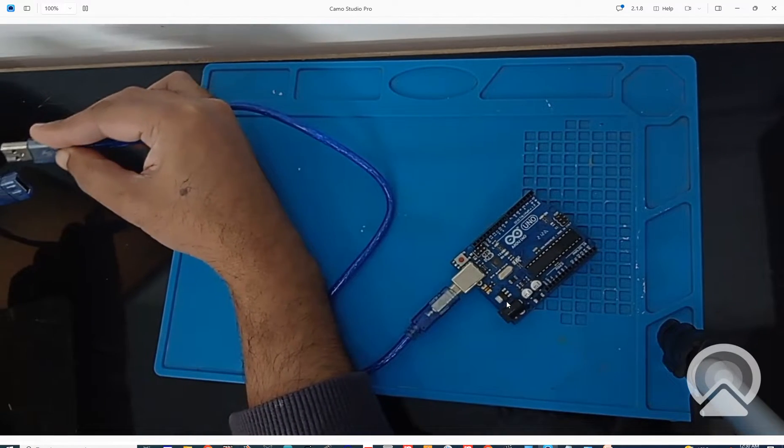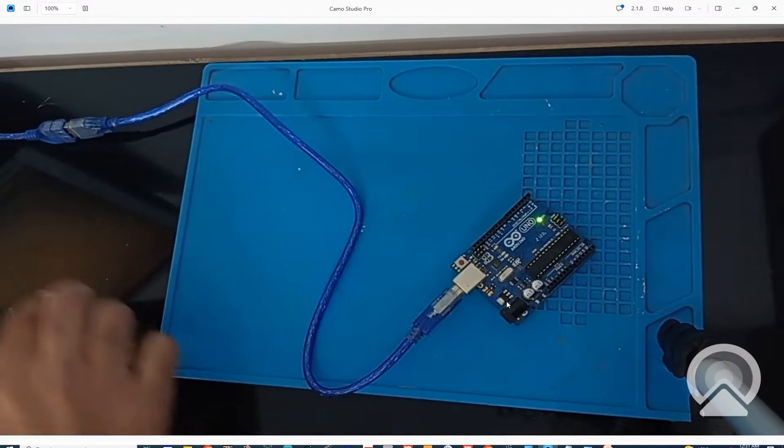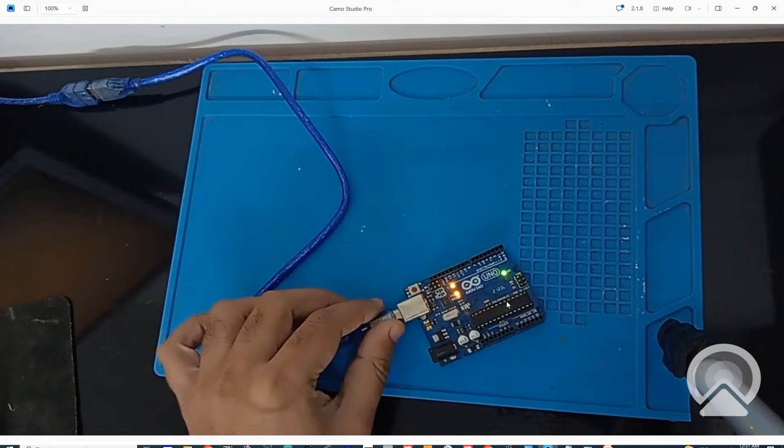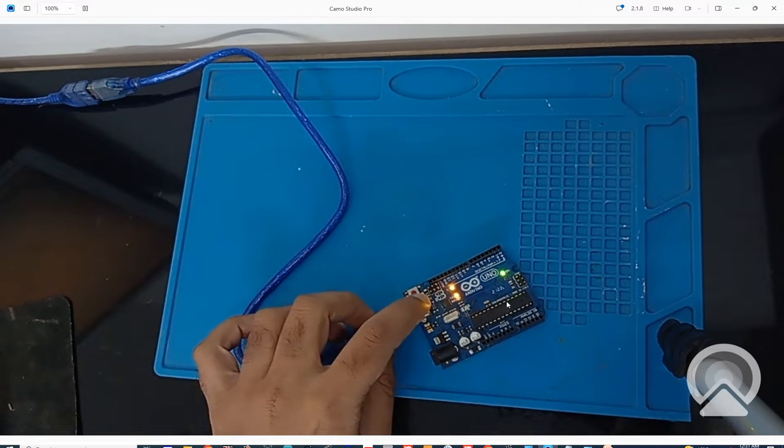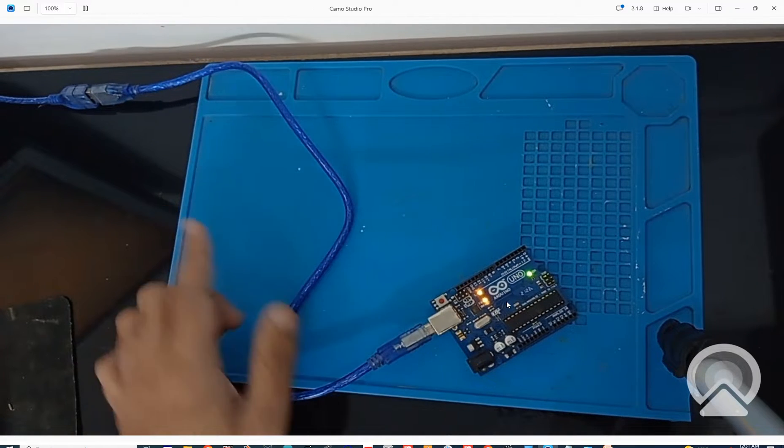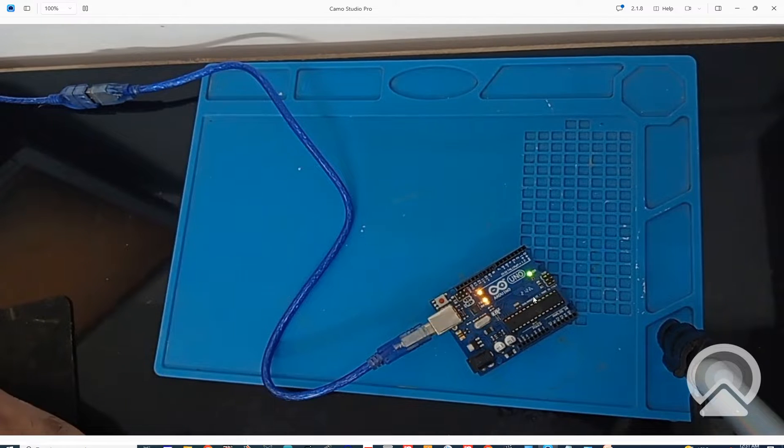Now let's connect it to the computer. This is the USB cable that comes with the board—you can buy it separately. One part goes here and the other part goes to your computer USB port. Now it has started up, you can see the LEDs.